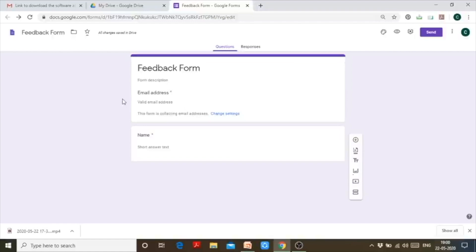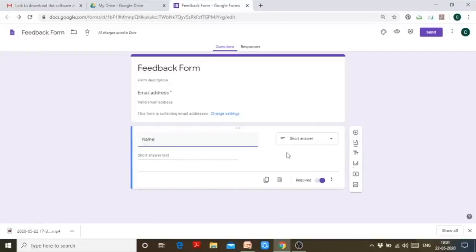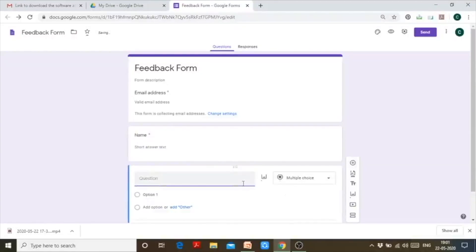I have changed the settings to collect email addresses. Since the Google Form is now instructed to collect email addresses, this question has been shifted to the top. It will ensure that the email address the person enters is a valid email address; otherwise, the person will not be allowed to fill in the form. That's a very good feature of Google Forms.